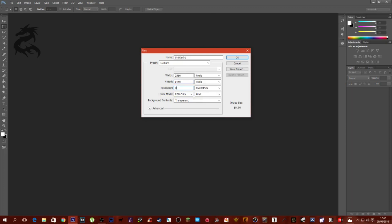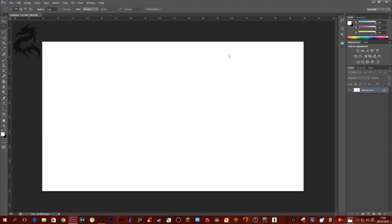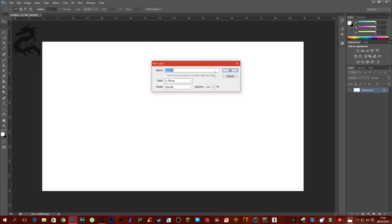Set the width to 2560 by 1440. For resolution, you can drop it down to 72. The reason mine was at 500 with width and height at 5000 each is because I was making myself a t-shirt. You want to change the background color to white — it doesn't really matter though — then click OK. Unlock the background layer, backspace it, and call it 'bg'.